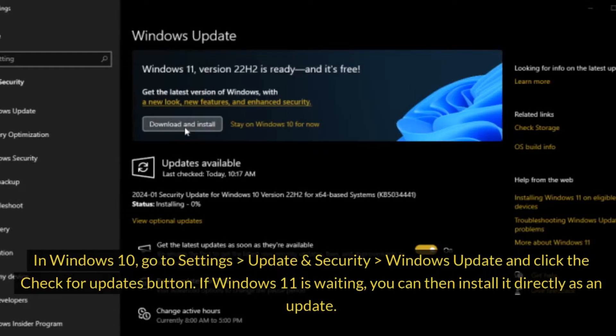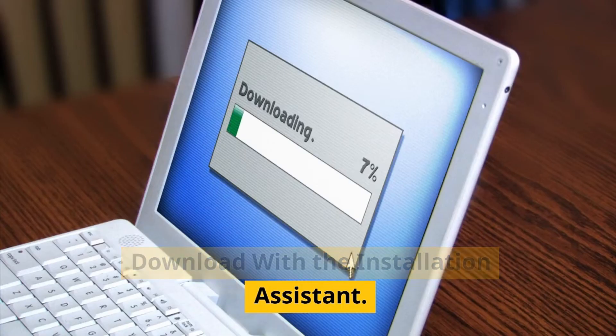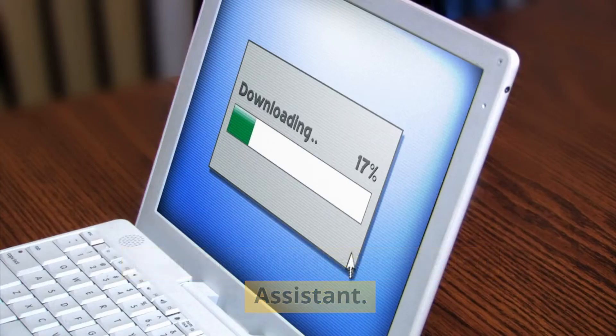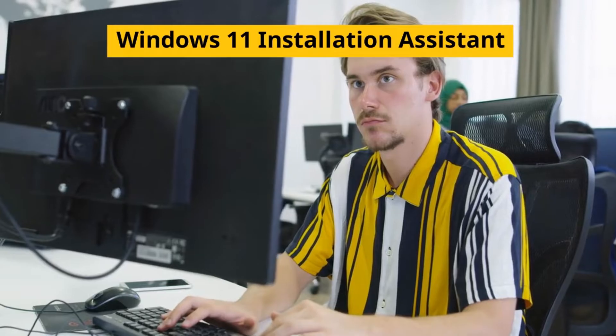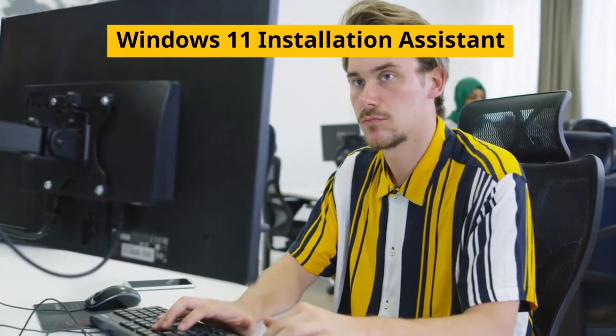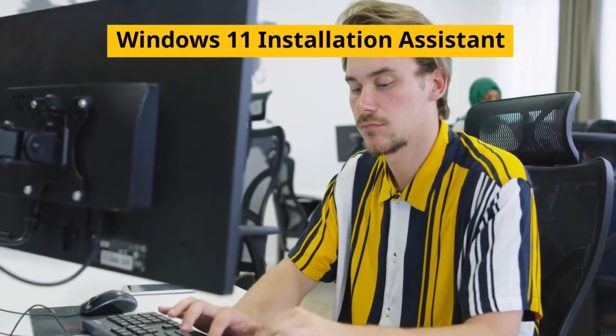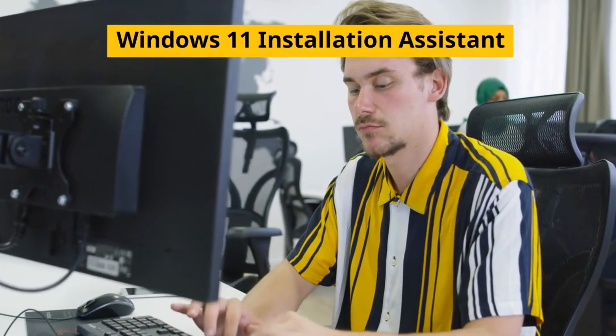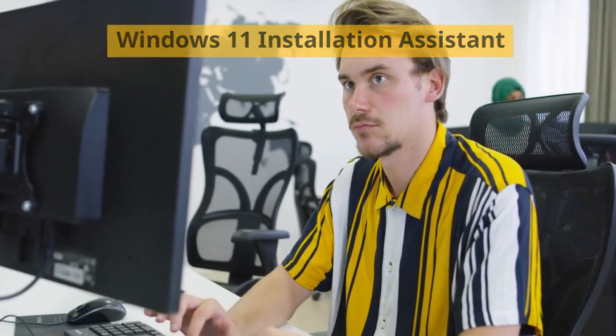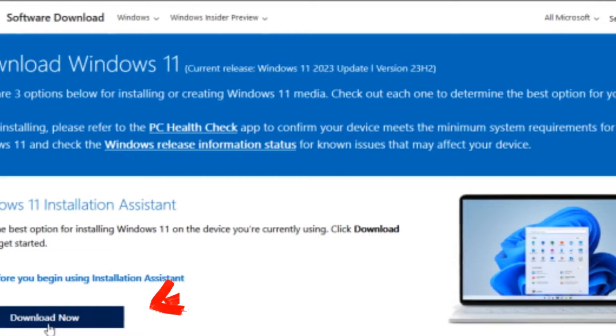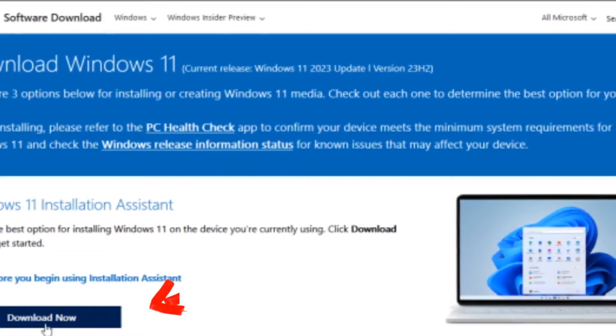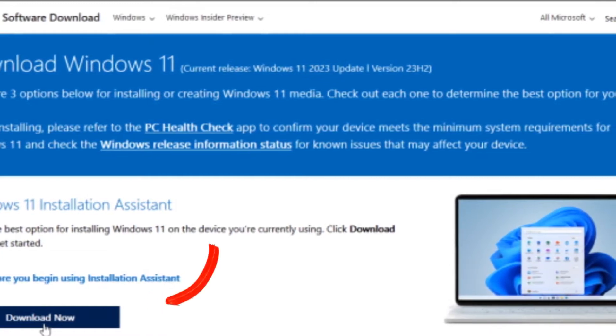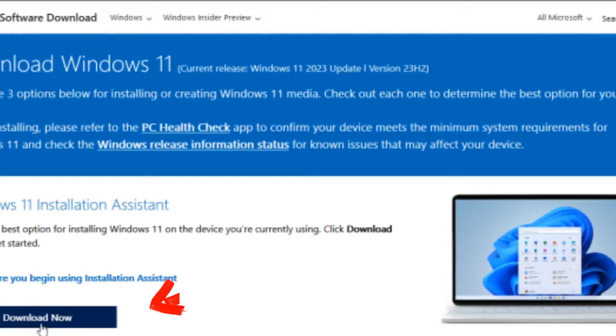then install it directly as an update. If Windows 11 isn't showing up as an update on your PC, no worries - you can still get it using Microsoft's Windows 11 Installation Assistant. Just head over to the Download Windows 11 page, click the Download Now button in the Windows 11 Installation Assistant section, and then